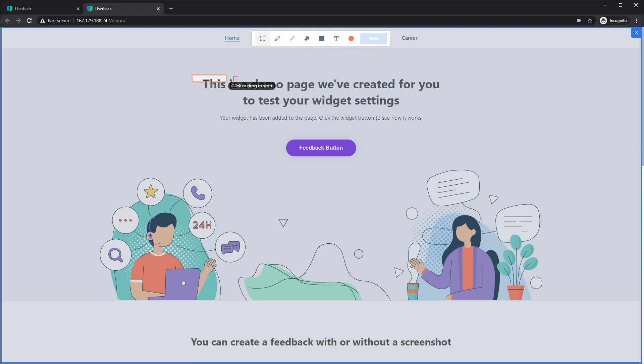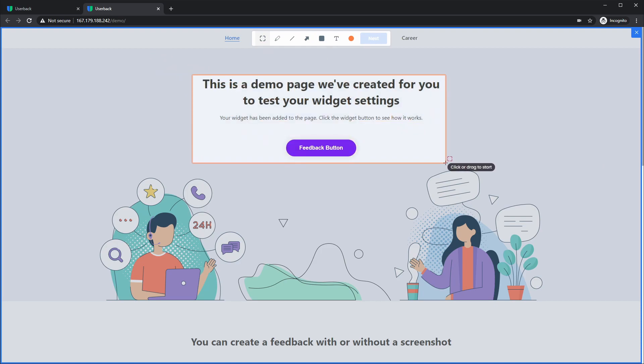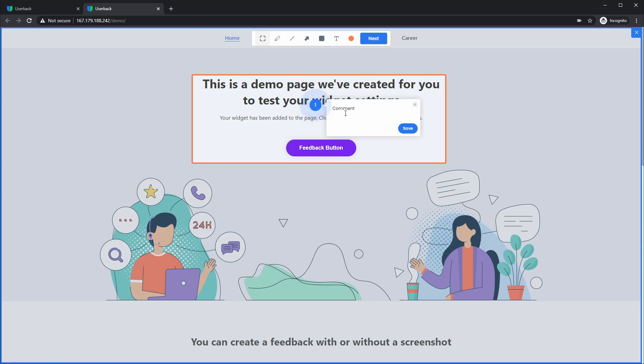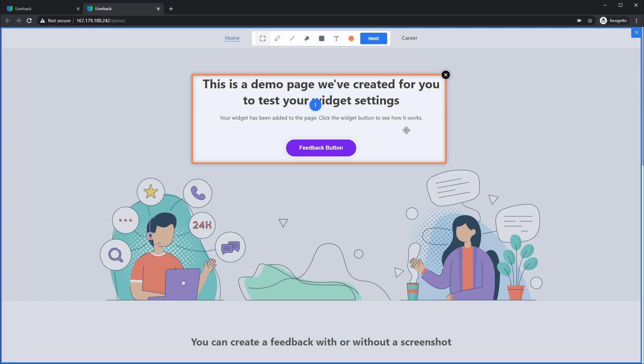So now the same functionality of clicking and dragging to annotate and just a single click to add a pinned comment. One thing you may have noticed is that the pinned comment can now exist inside the annotation itself.